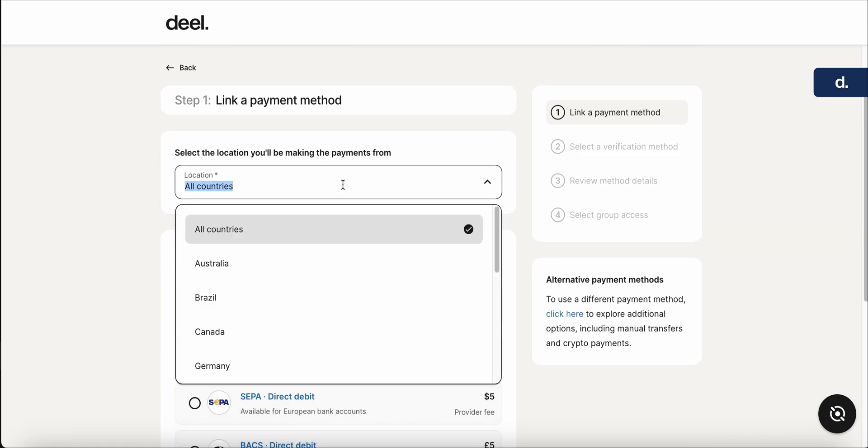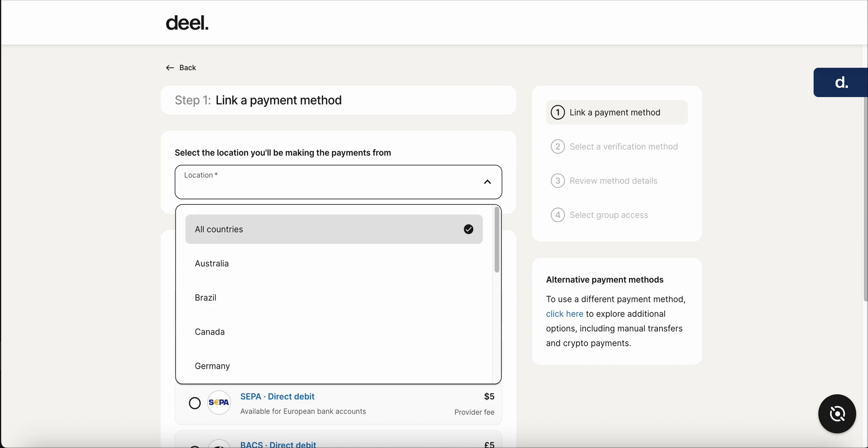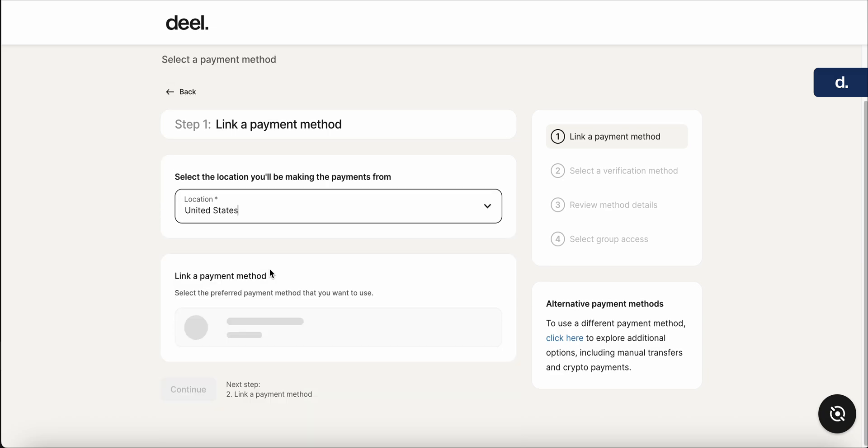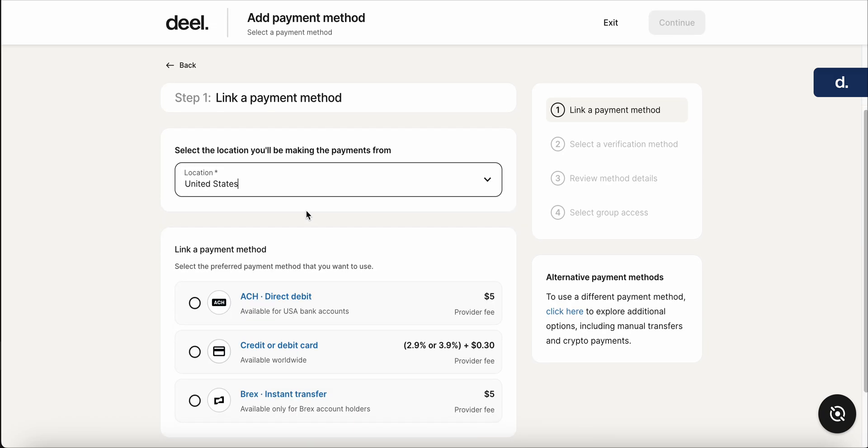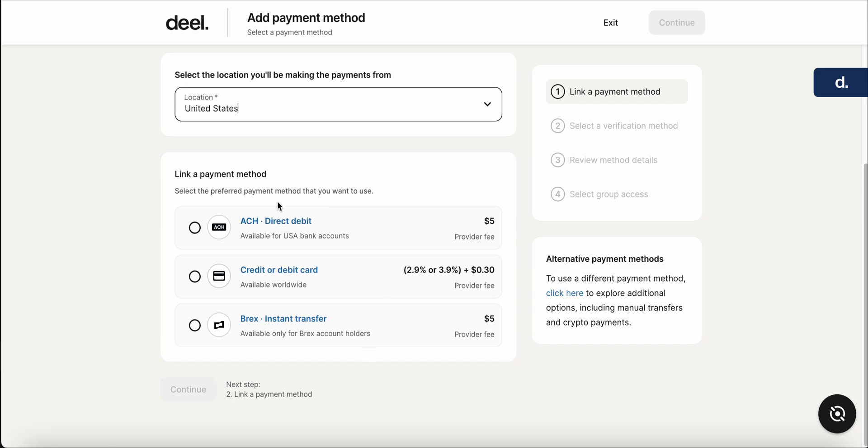You're going to select the country that you'll be making the payment from. So in this case, we'll say United States. And here it's going to give you the options for the U.S. So you have a few different options—you can use ACH, which is typically a very common one, you can use a credit or debit card, or BREX.